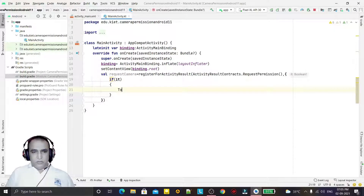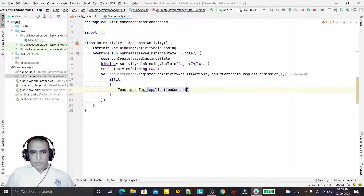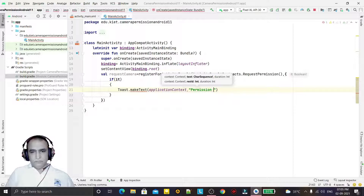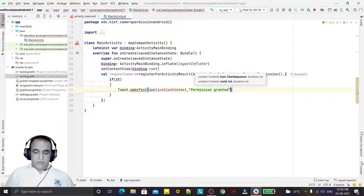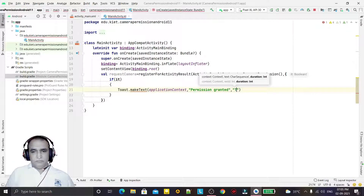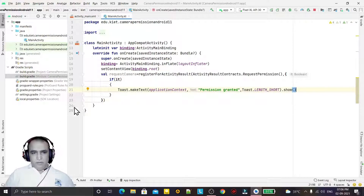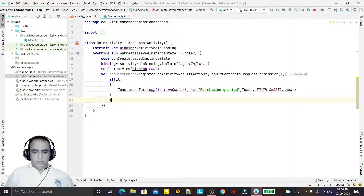Then I show a Toast here - I am just making a toast saying 'permission granted'. Here you can also write your code that you want to perform after the permission is given. Otherwise, if permission is not allowed by the user, I say 'permission not granted' - dot show.